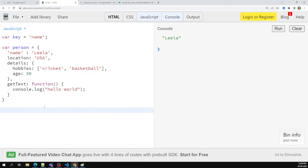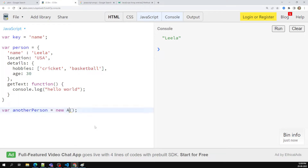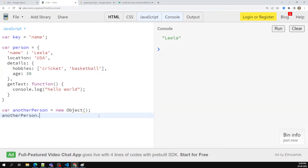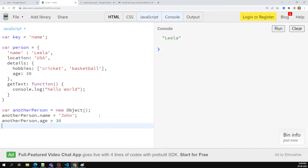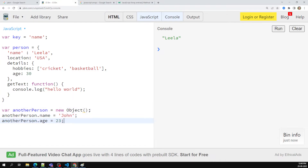For example, let's say var anotherPerson — I am creating another one where anotherPerson is equal to new Object(). Like this we can also create it. This Object is a built-in constructor present in JavaScript — similar to new Array(). In the same way we can use new Object(). So anotherPerson = new Object(), and then I can write anotherPerson.name = 'John' and anotherPerson.age = 23. This is also one valid way of creating an object.